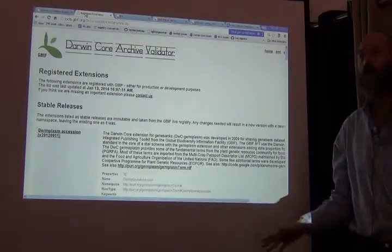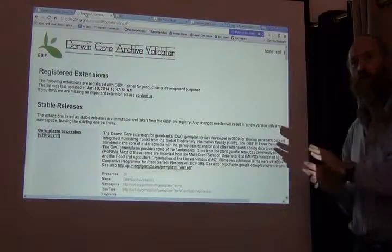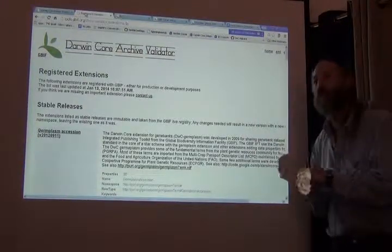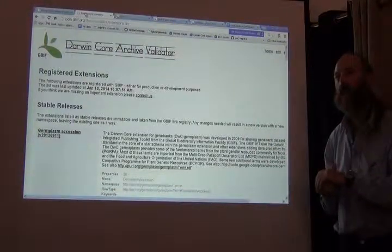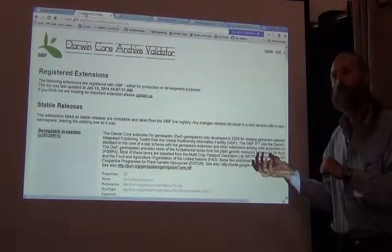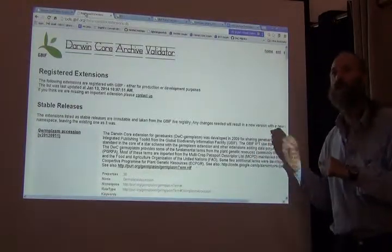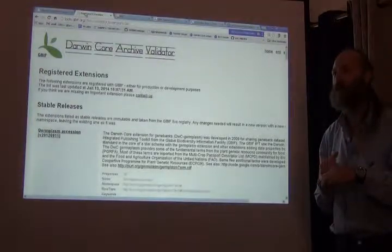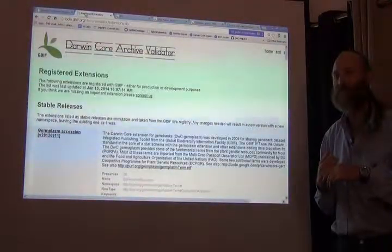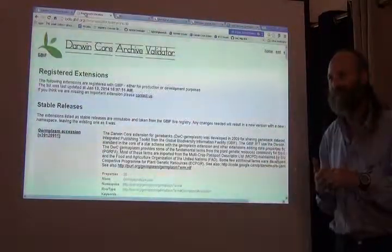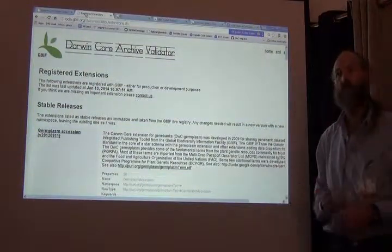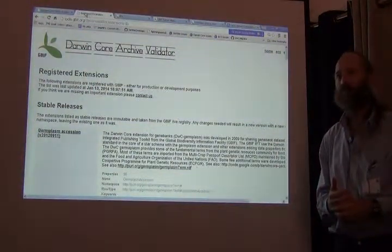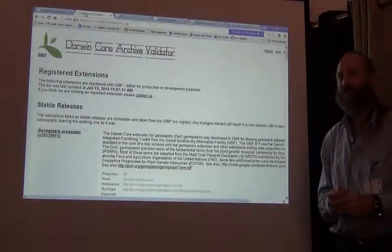Before we do, is there any question about this? This is very fundamental to sharing data. Understanding how Darwin Core can be useful, how to use it, is going to be essential and to be able to actually do the exercises for the afternoon. You have to understand what I'm telling you. So do you have any questions about it so far?